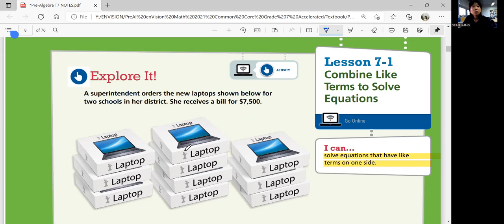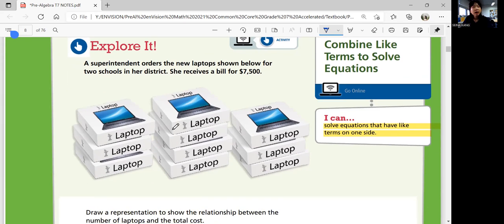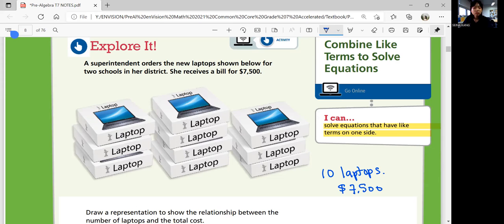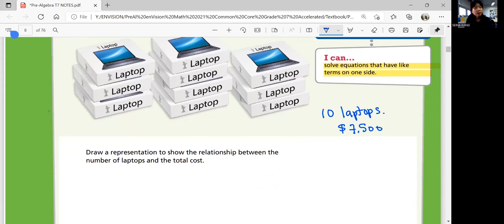A superintendent orders new laptops for two schools in her district and receives a bill for $7,500. We have 10 laptops in total. For Part A, draw a representation to show the relationship between the number of laptops and the total cost. We can say the number of laptops is x and the total cost is y. We have 3x plus 4x plus another 3x, giving us 10x total, which equals $7,500.